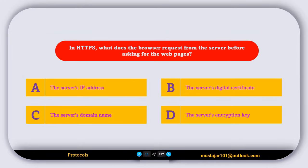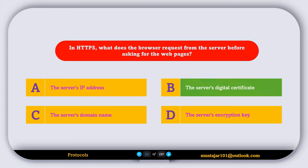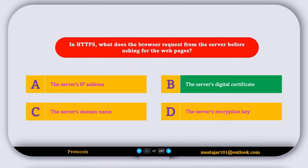In HTTPS, what does the browser request from the server before asking for the web page? Option A, the server's IP address. Option B, the server's digital certificate. Option C, the server's domain name. Option D, the server's encryption key. The correct answer is Option B — the server's digital certificate.